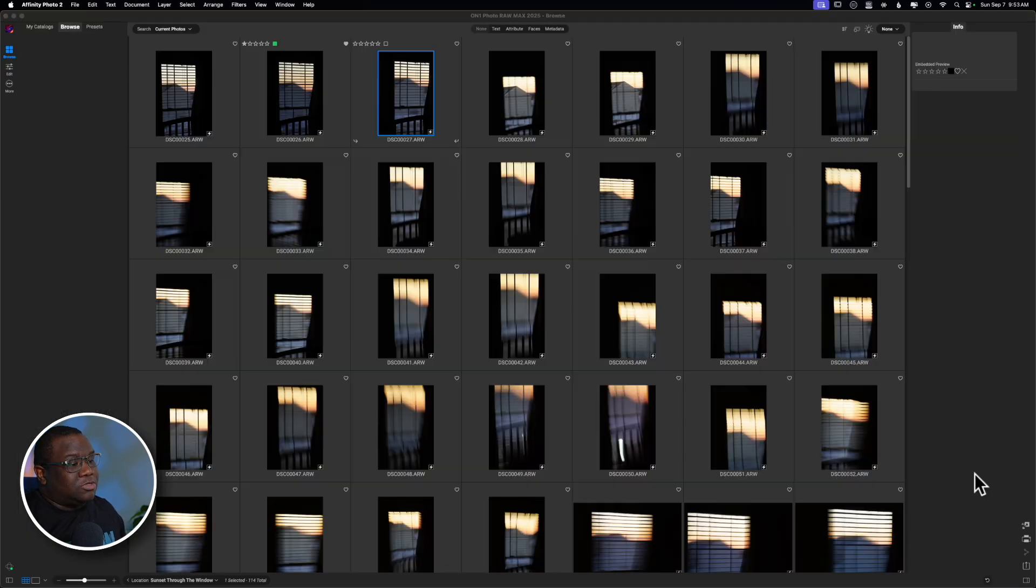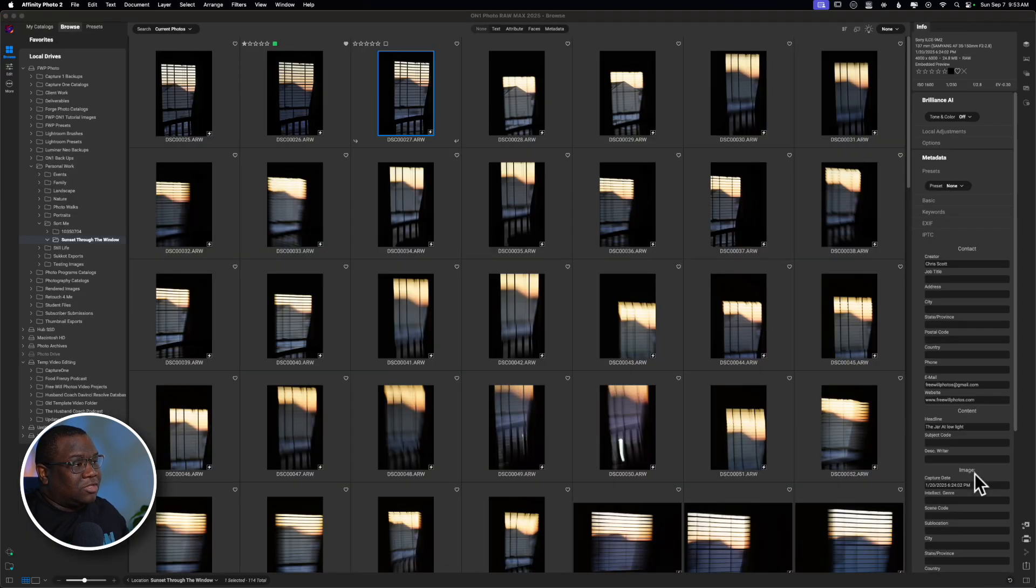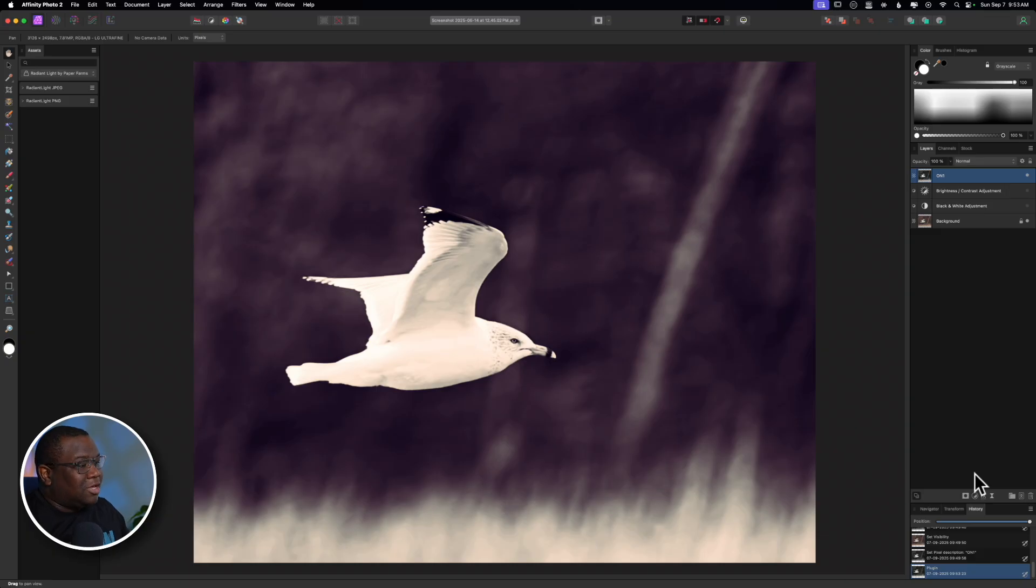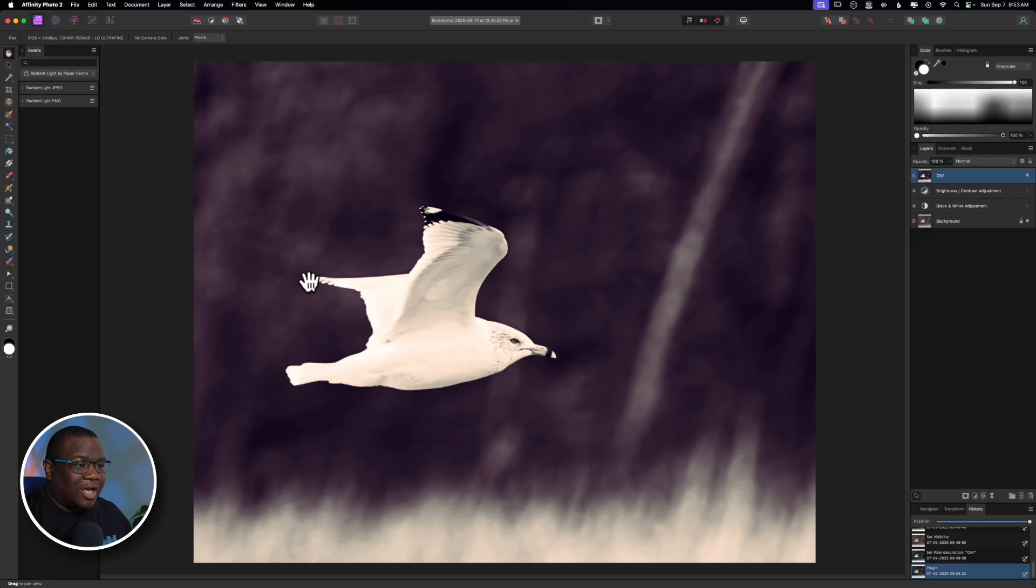It's going to take everything that I did inside of On1 and send it right back into Affinity Photo, as you can see here. So, now I have this added.